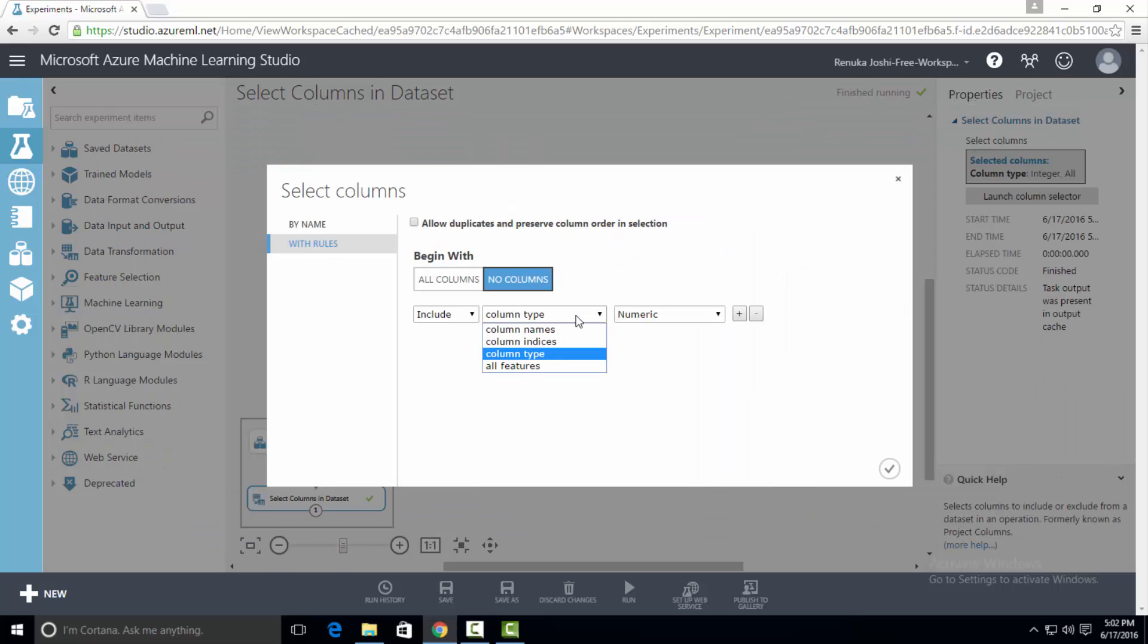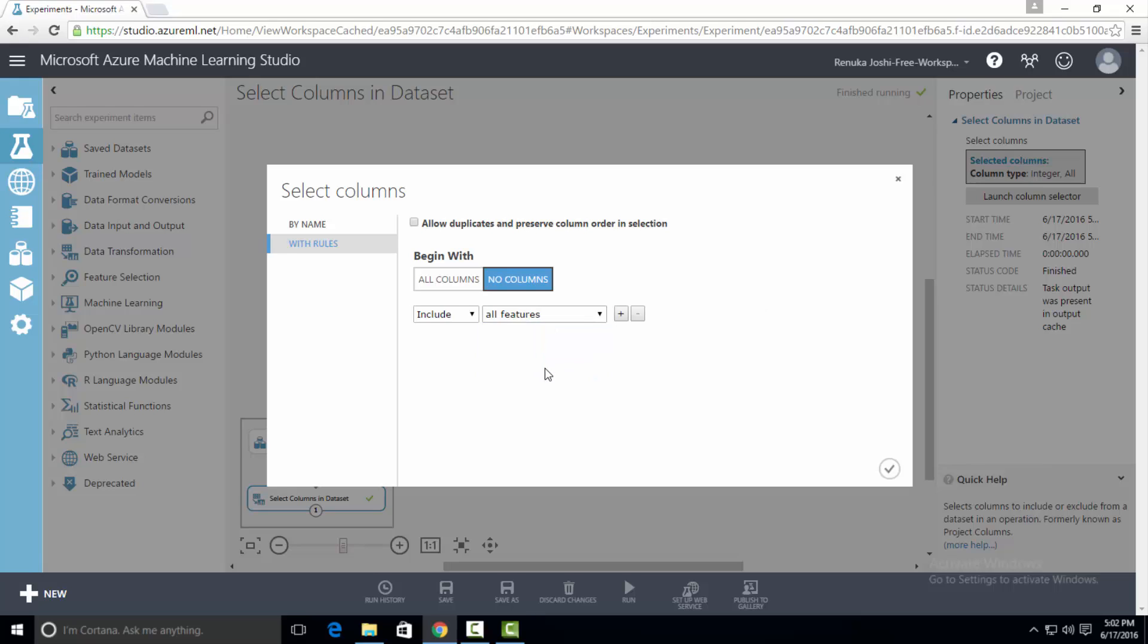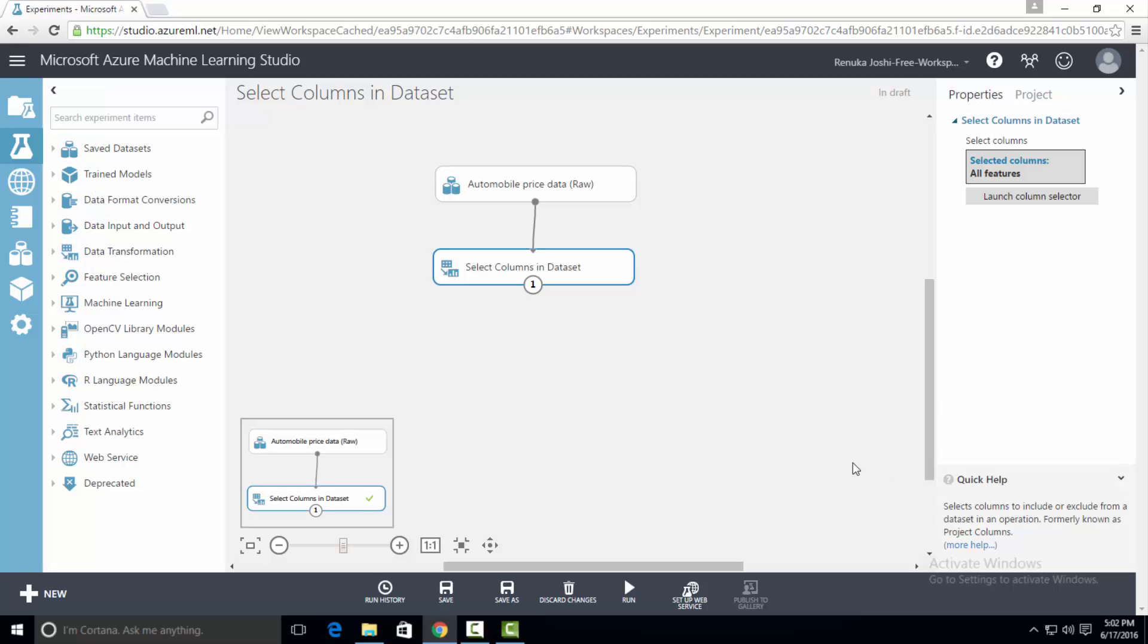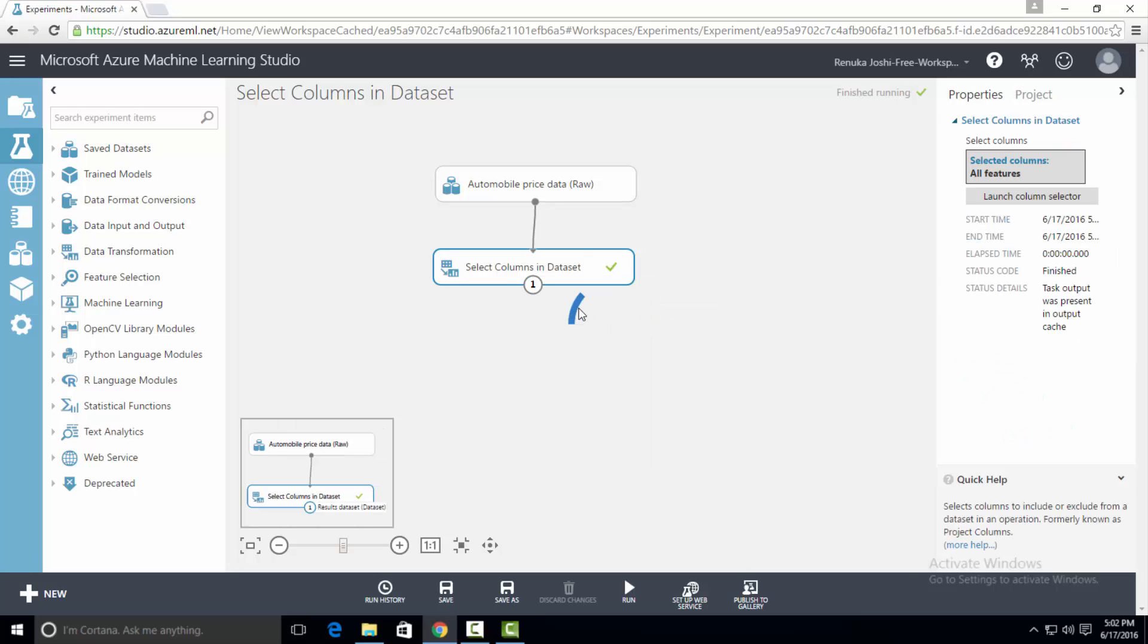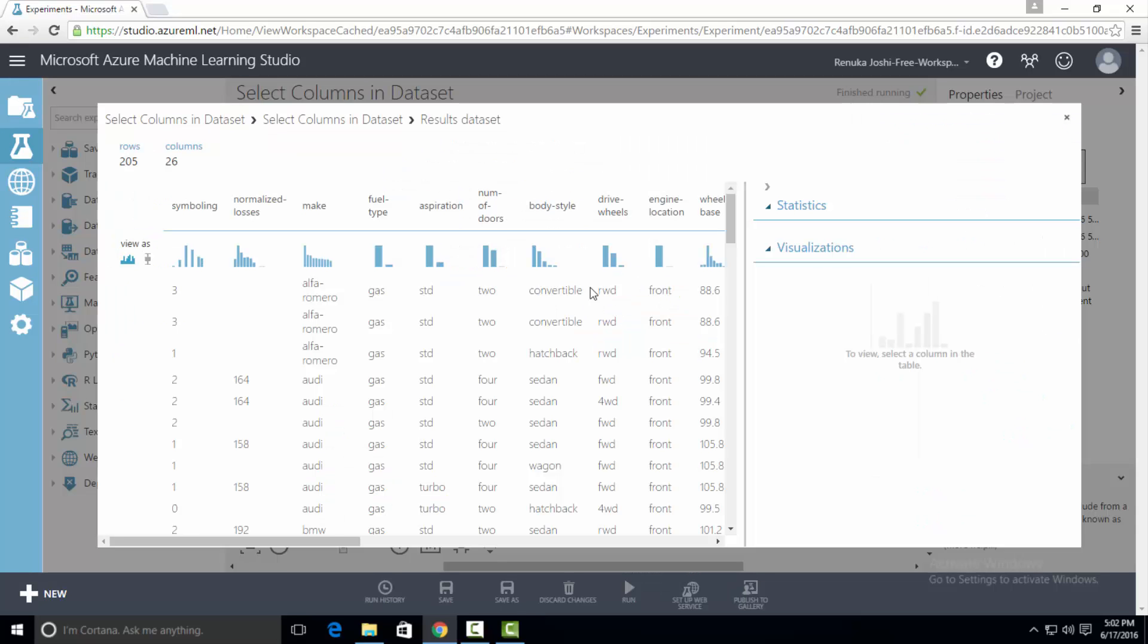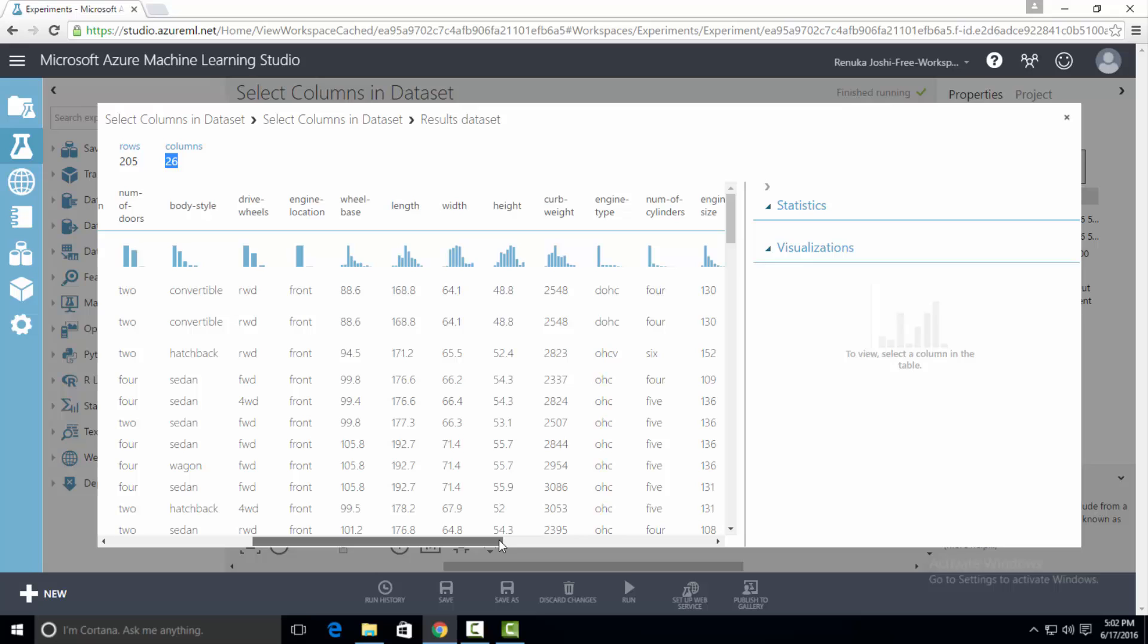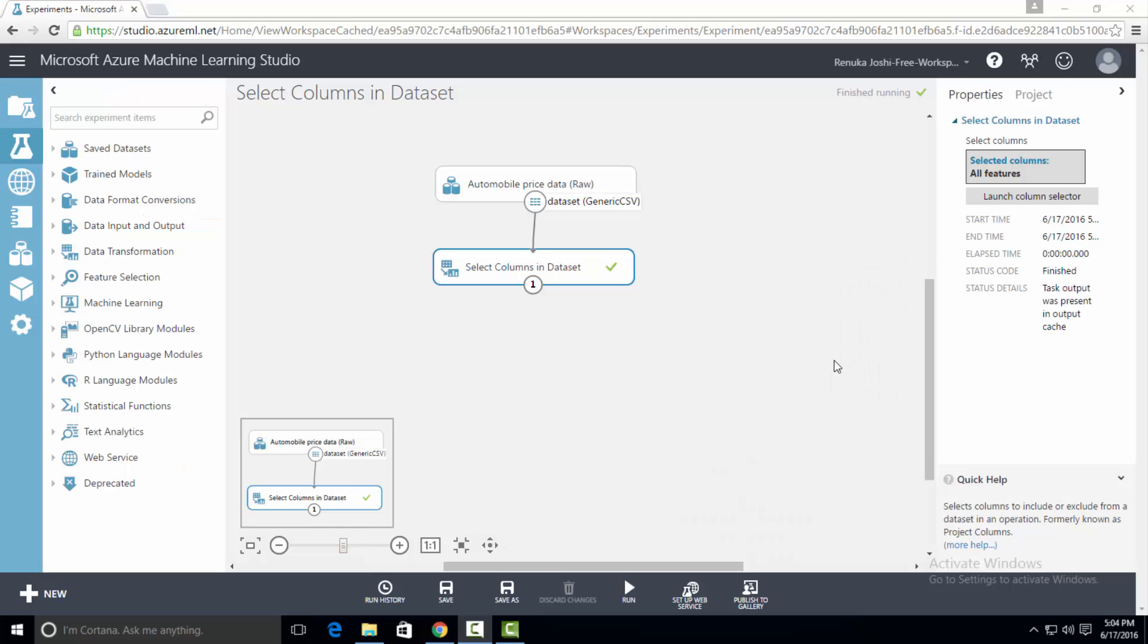Now let's try the last option that is all features. It will give the entire list of columns in the dataset. So let's press OK and run the experiment and visualize the output. So it has all the columns, 26 columns in the output. So this is how select columns in dataset control works. Thank you.